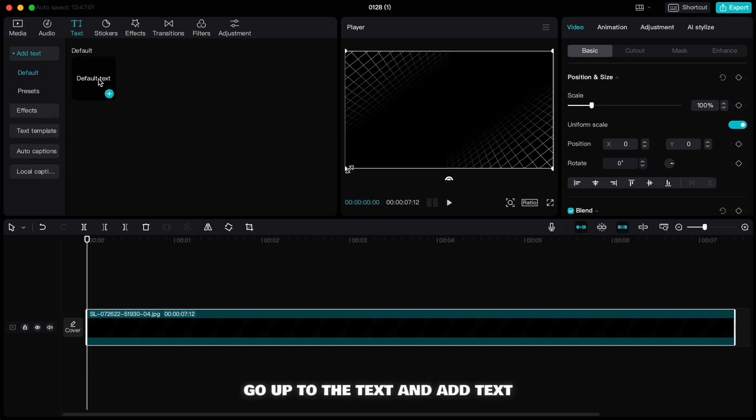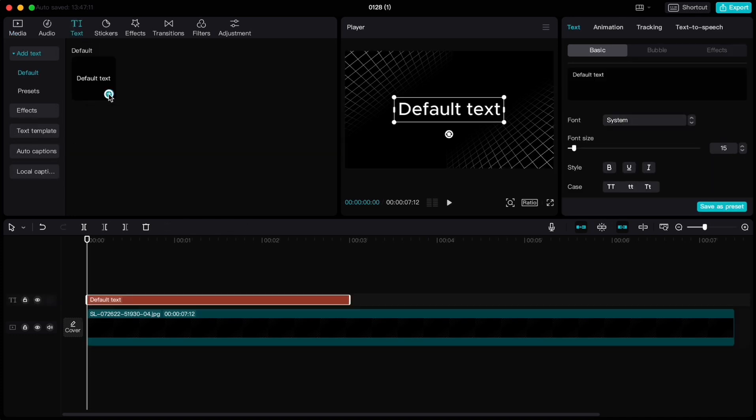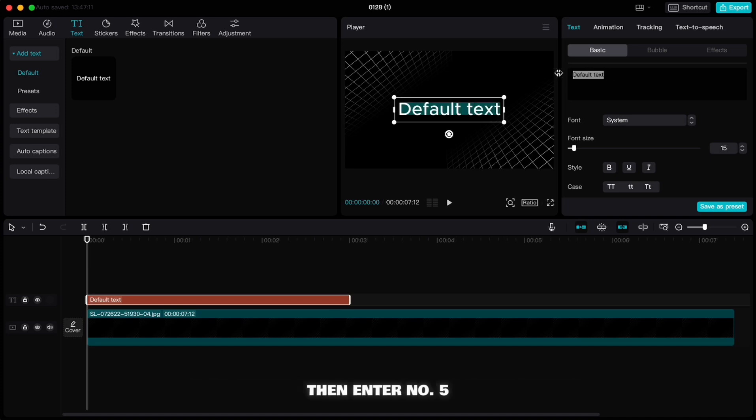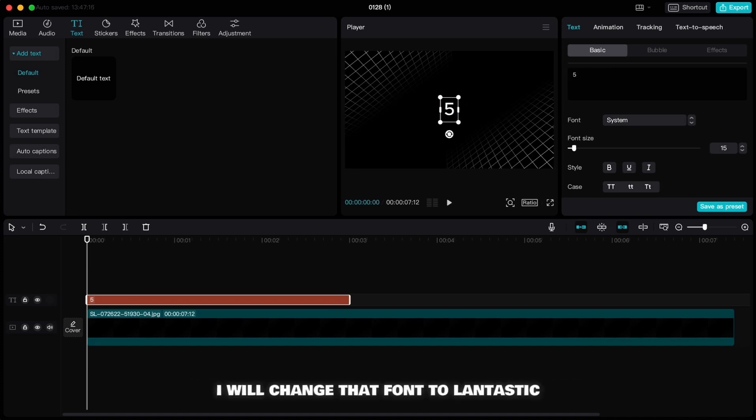Go up to the text and add text. If you want your countdown to start from 5, then enter number 5. I will change that font to Landtastic and make it a little bit bigger.